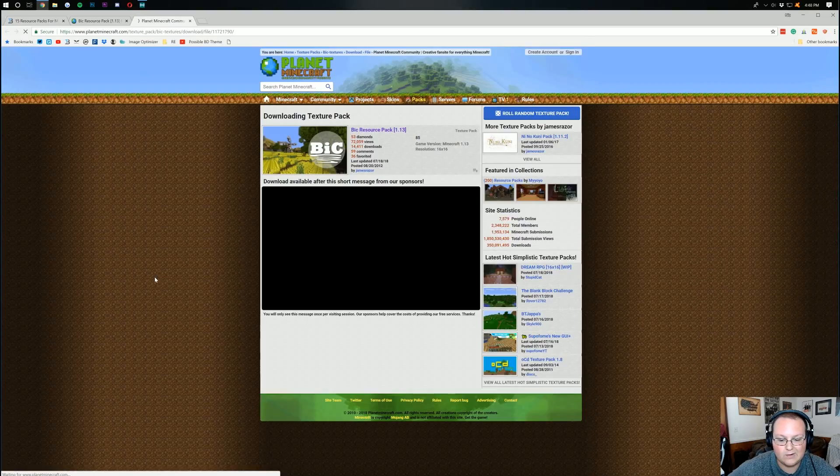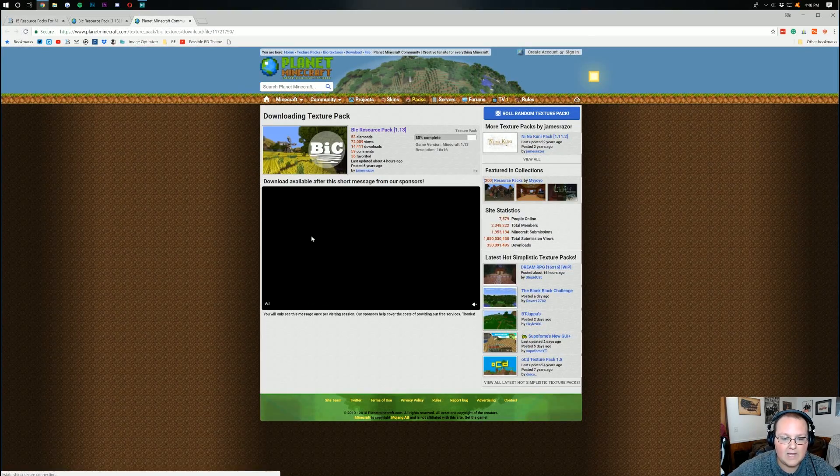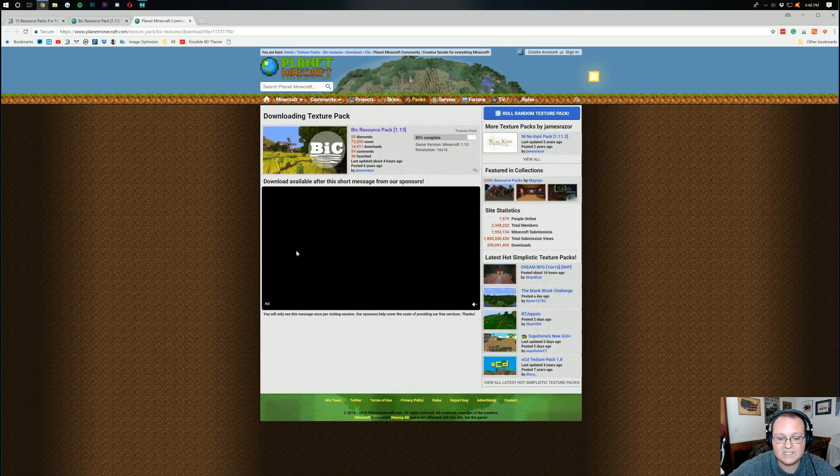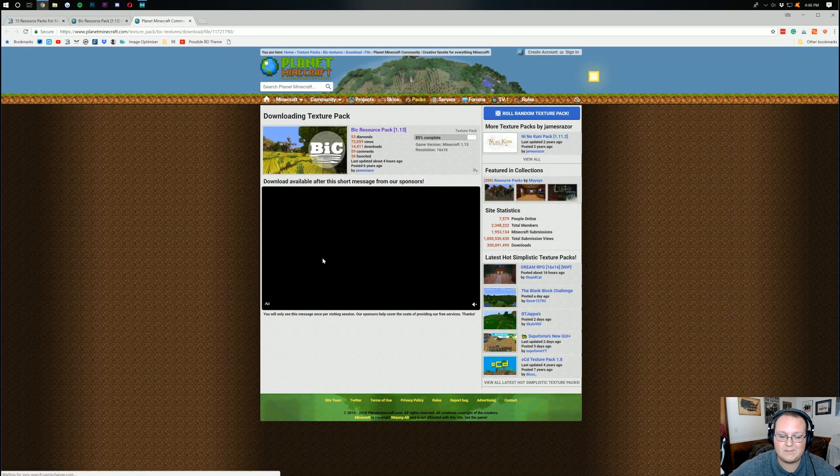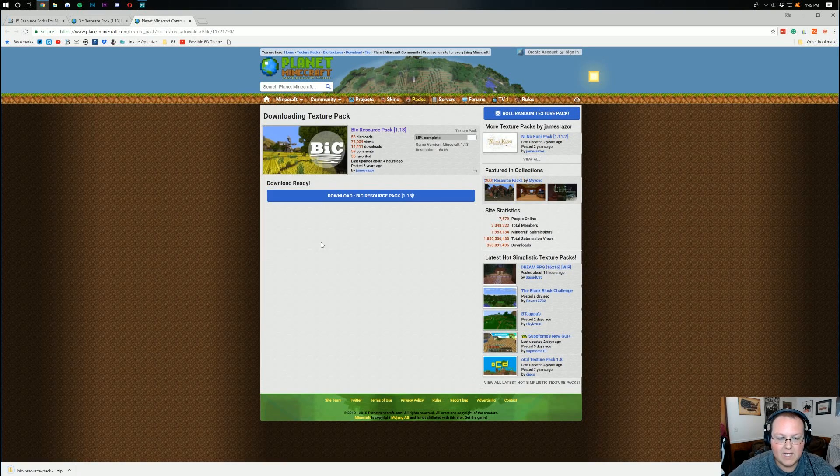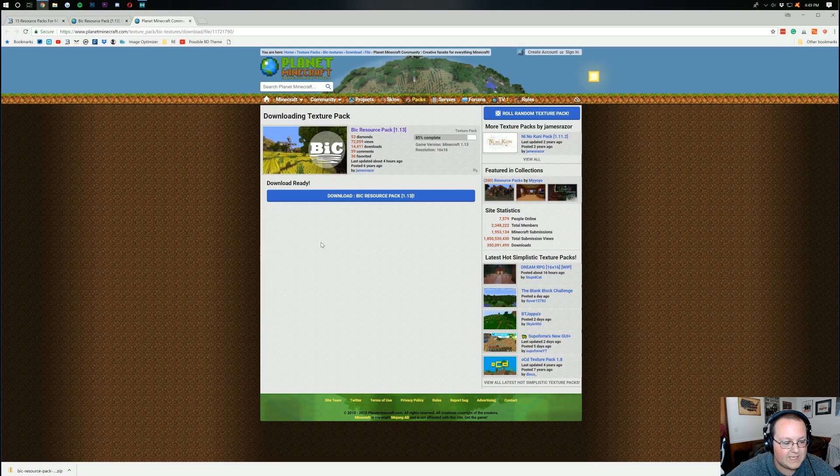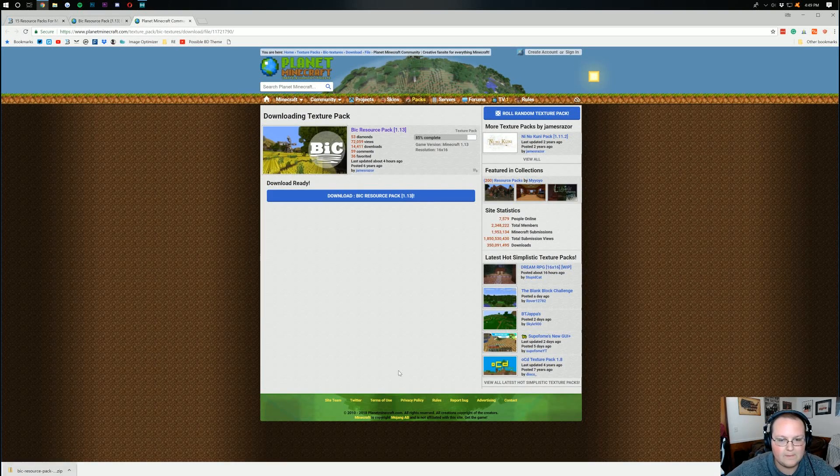Click the download texture pack button. And after this short message, it will download. Give me a second. And there we go. It has now been downloaded in the bottom left.